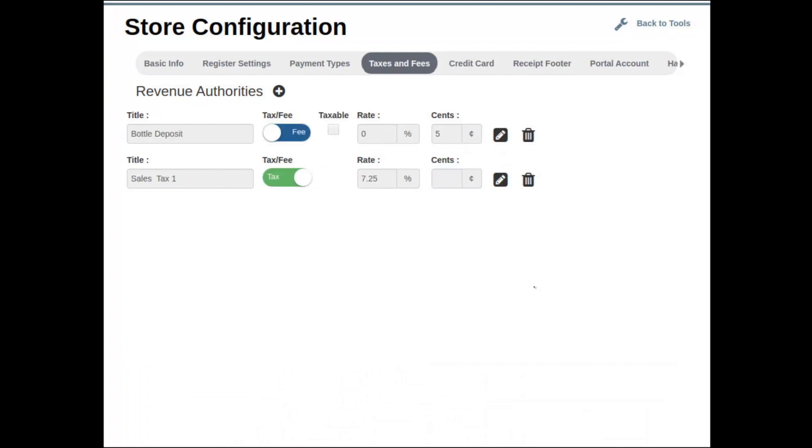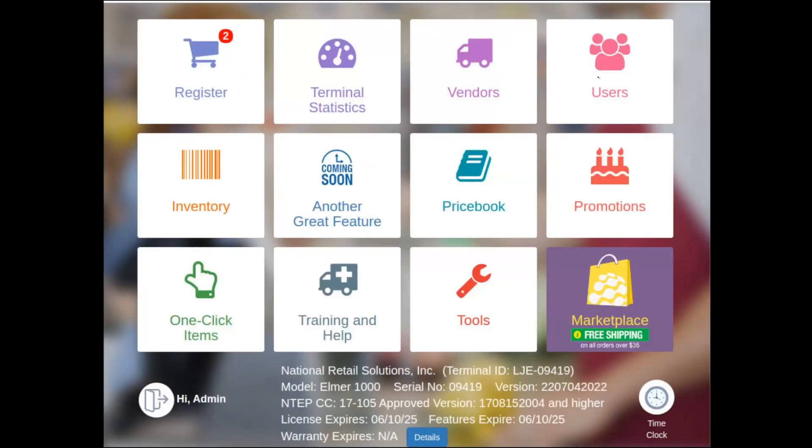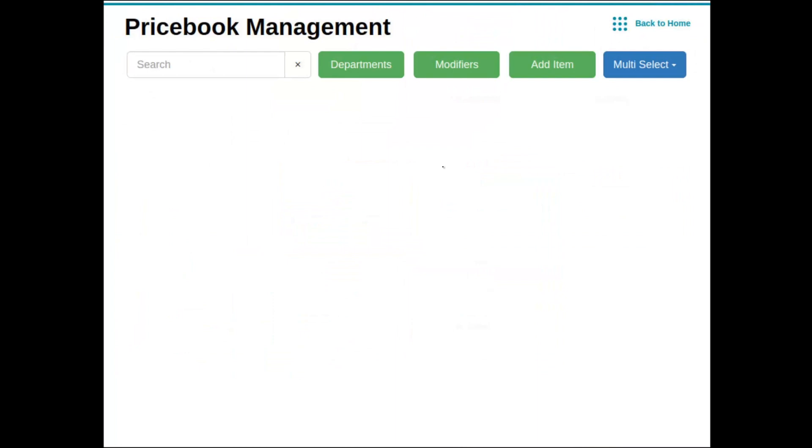At this point, we can now navigate back to our price book to show you how these taxes and fees will relay to our departments. Back to Tools, back to home, into the Price Book tile, and into our departments.